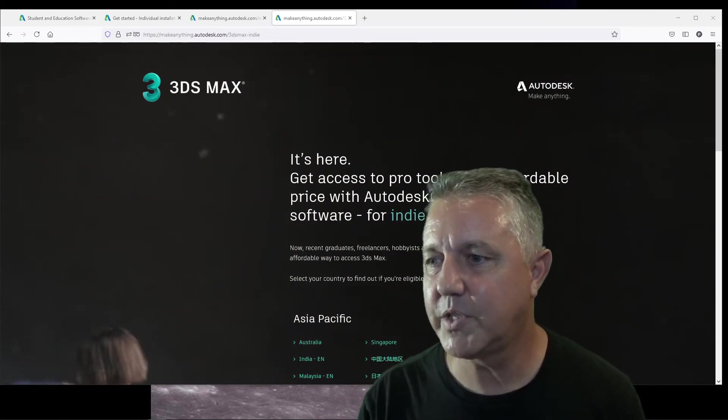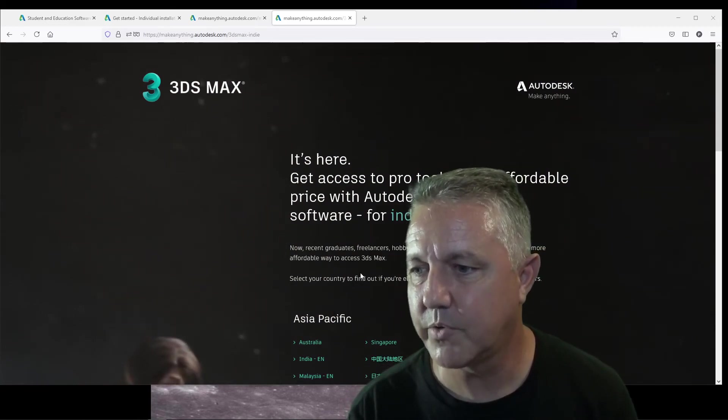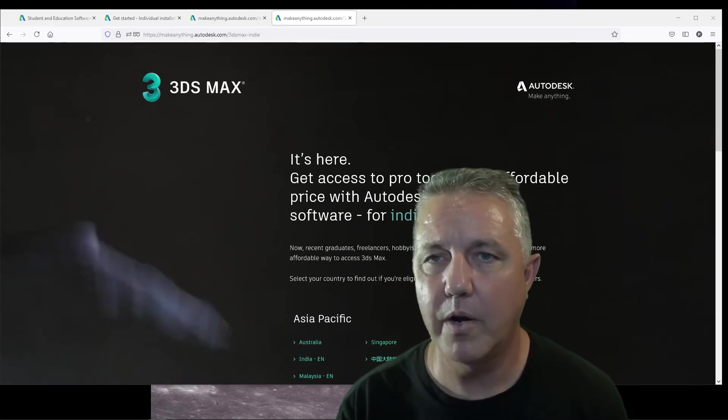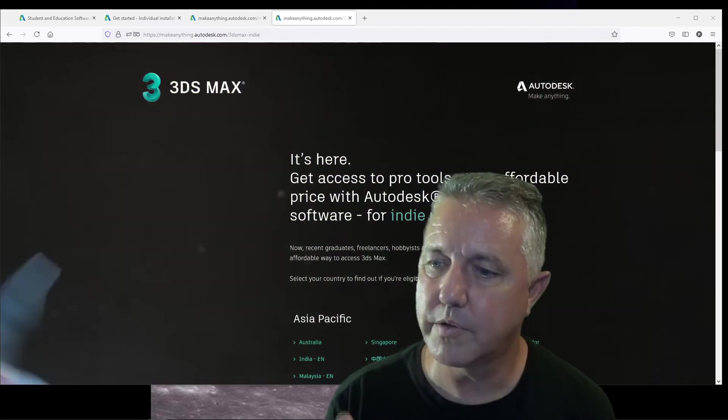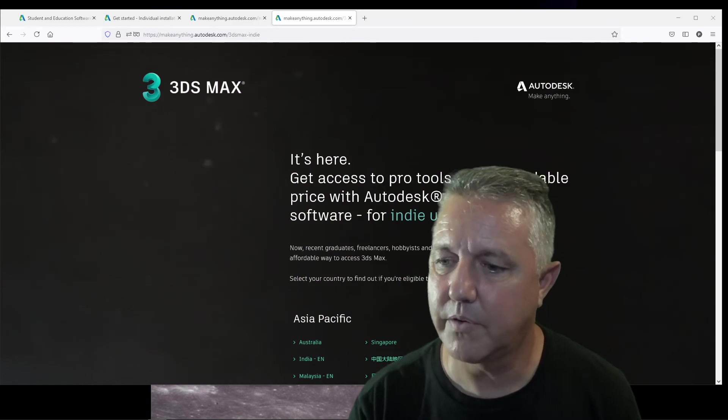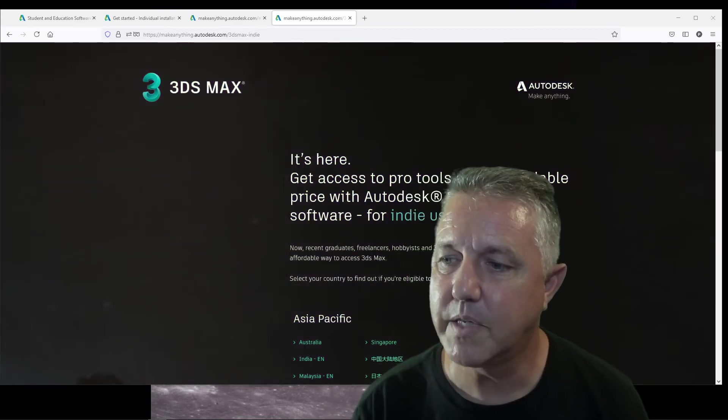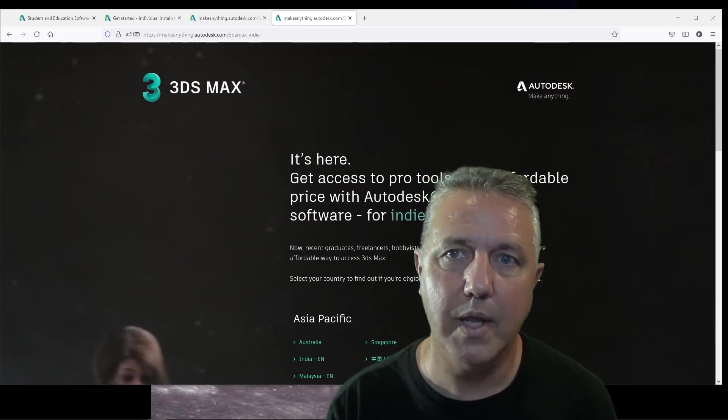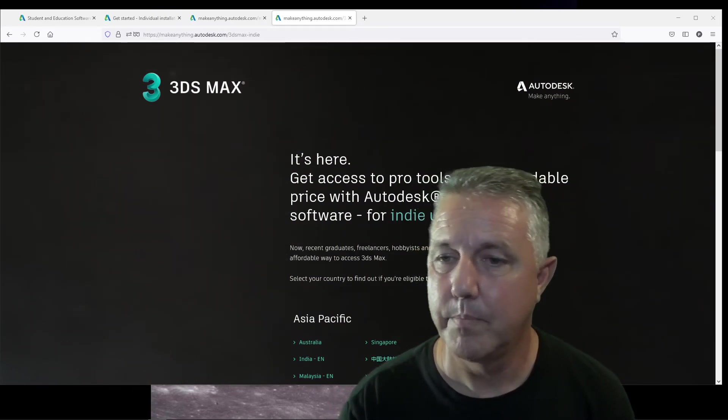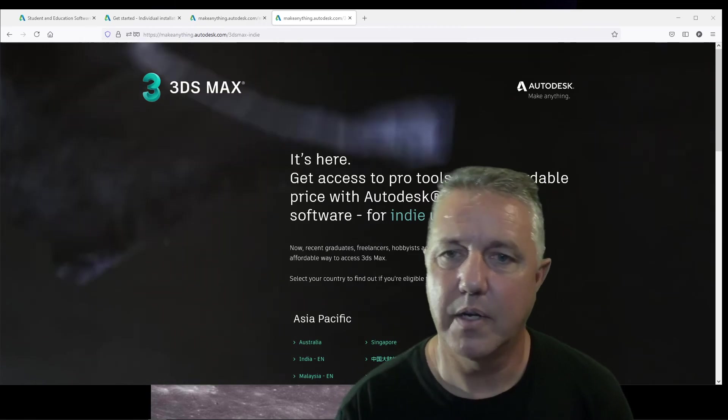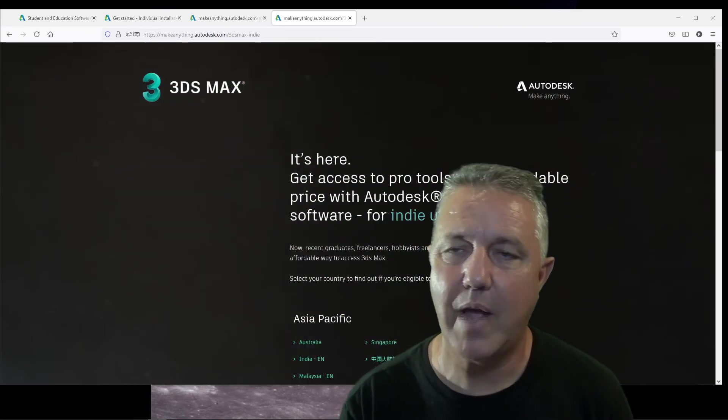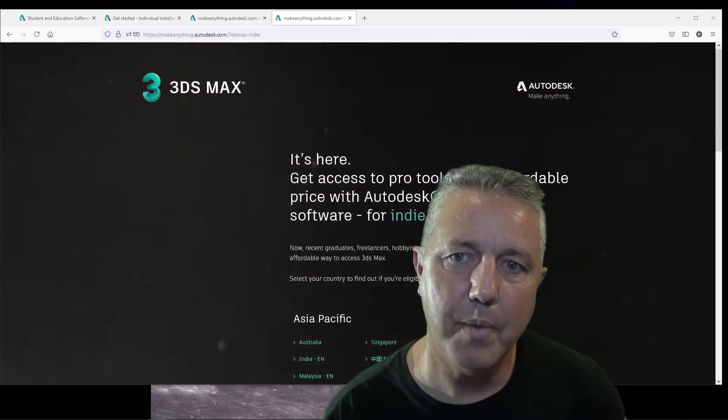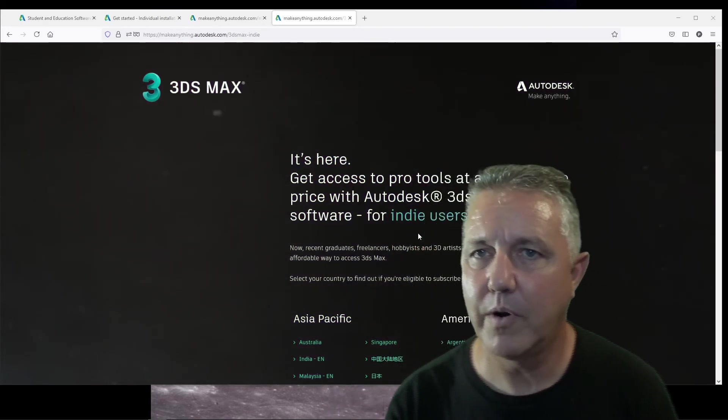besides just hobbyists, because it down here says graduates, freelancers. So for freelance work and for 3D artists who are making less than $100,000 working on projects and things, and you want your own personal copy, this is a great way to do that and be able to work and make an income. For students and educators, it's great to be able to have it for free and to be able to practice. So that's a great thing about this. I know there are other software, like Blender for example, that are for free,